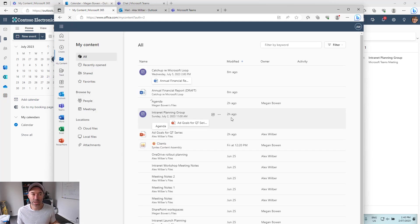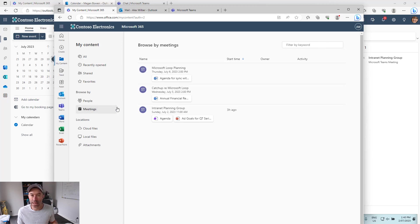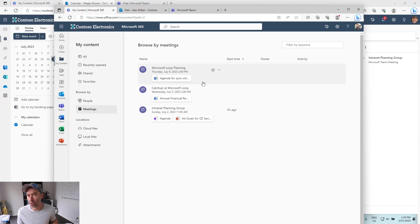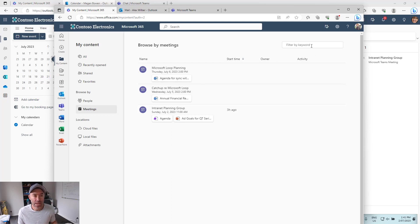You can see that he's already got a couple of meetings in there that have been scheduled. Here's the meeting that was just scheduled around the Microsoft Loop Planning from Megan and you can see that we've got access to that document that was included in the body of the email. Now you can also see up here that we can filter by keyword.